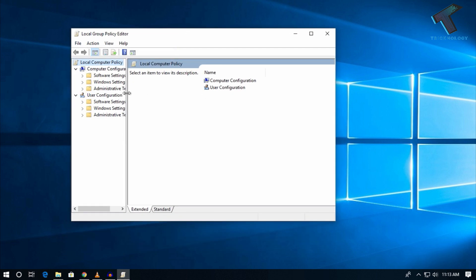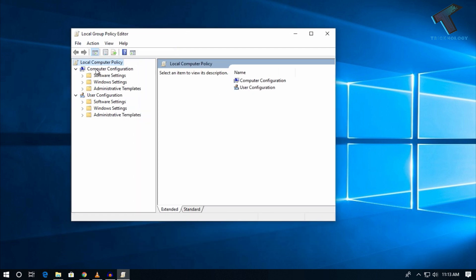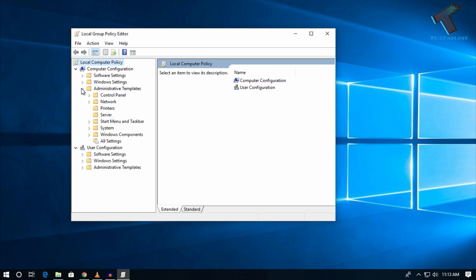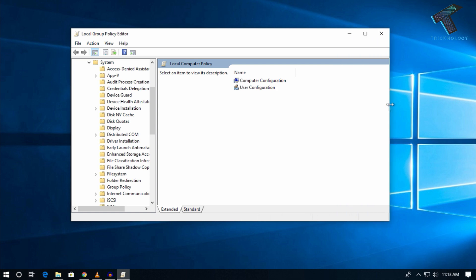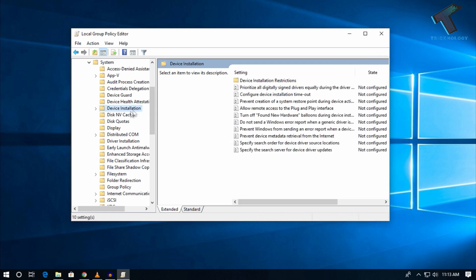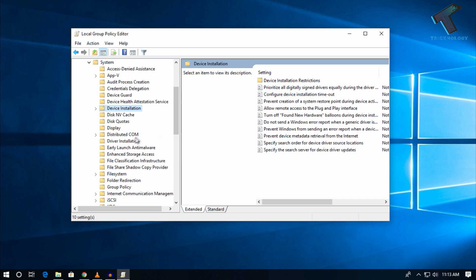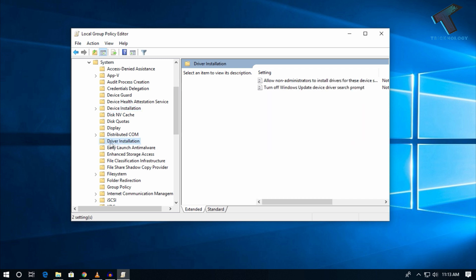After that, expand System, and you will find an option called Driver Installation.